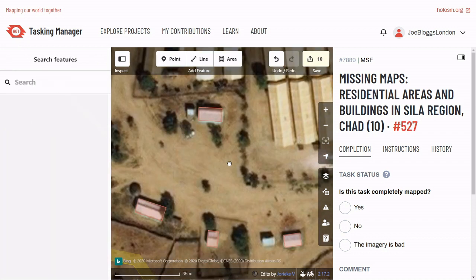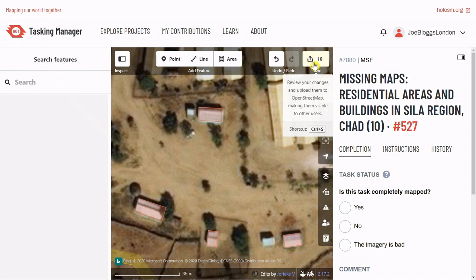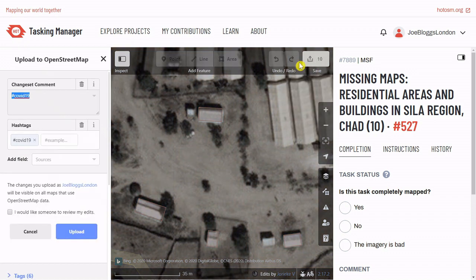Once you've mapped around 10 buildings, make sure to save. Here you can add a custom hashtag to track your work. You will notice several automatic hashtags appearing here — do not change these, rather add any custom hashtag after the final one. Upload and ignore this checkbox; your work will always be double checked.